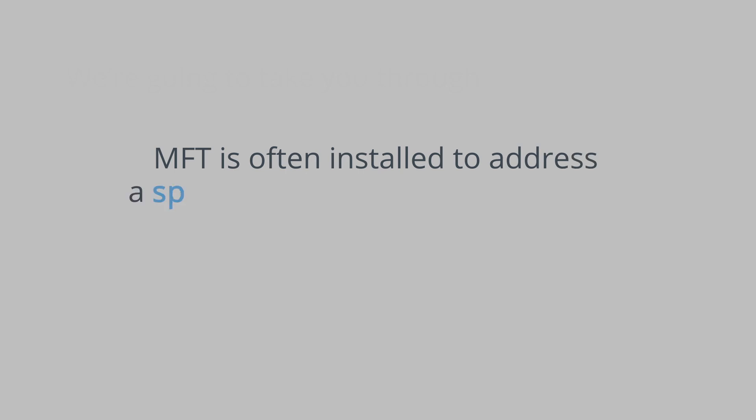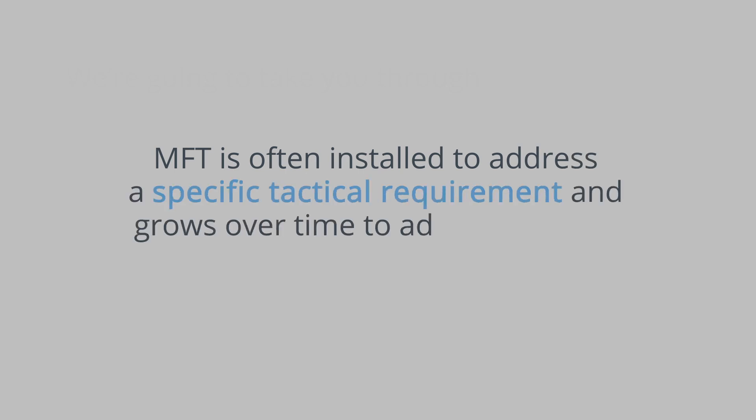MFT is often installed to address a specific tactical requirement and grows over time to address a wider range of needs.